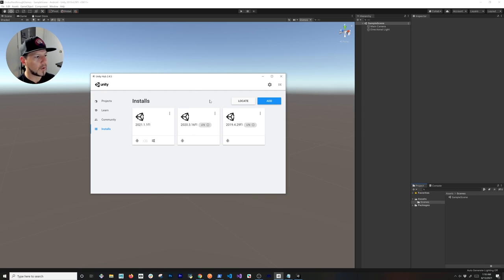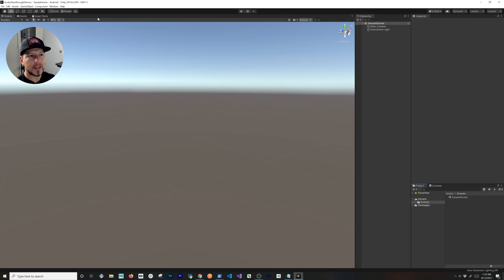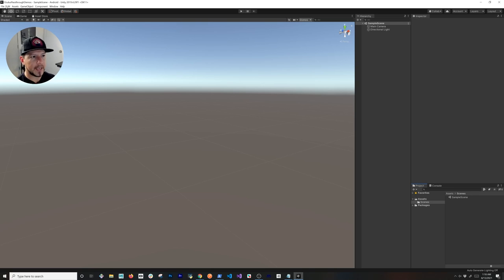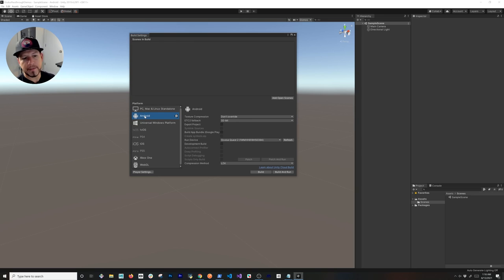Once you get that, create a project with that same version, and then you're going to basically be at the level that I'm at right now. Then go into Build Settings, change your platform to be Android.